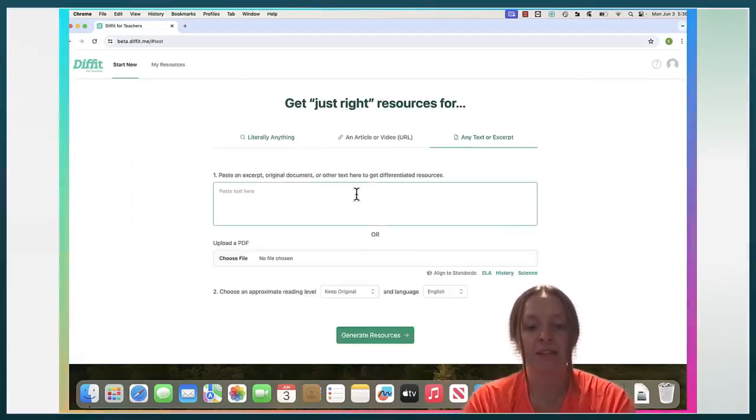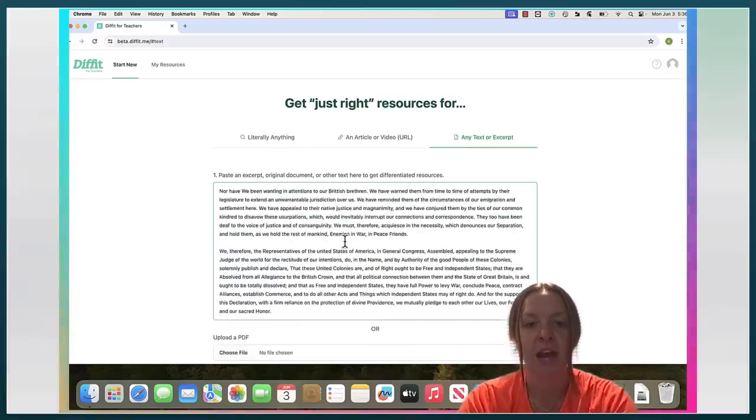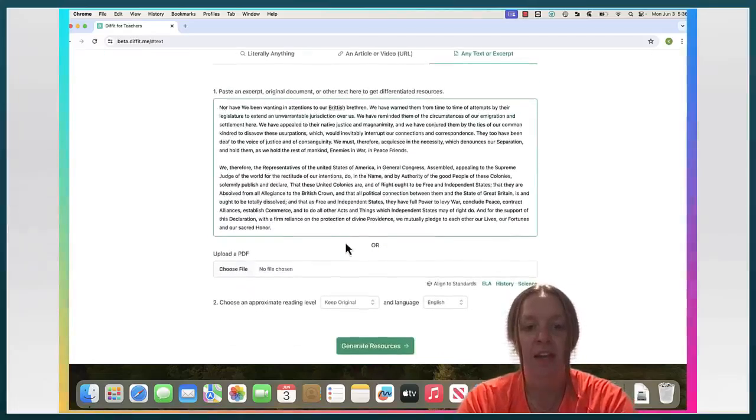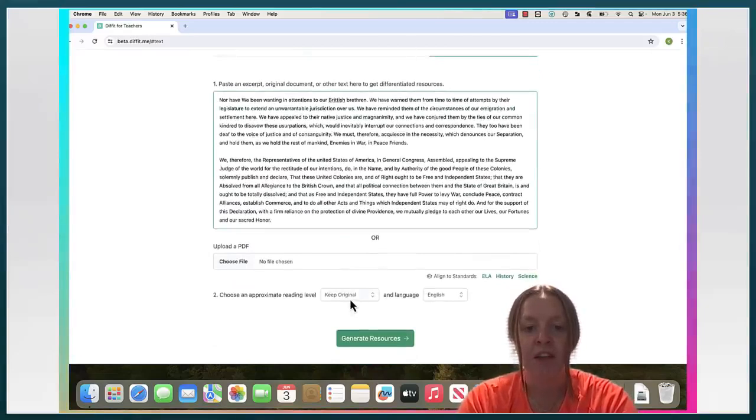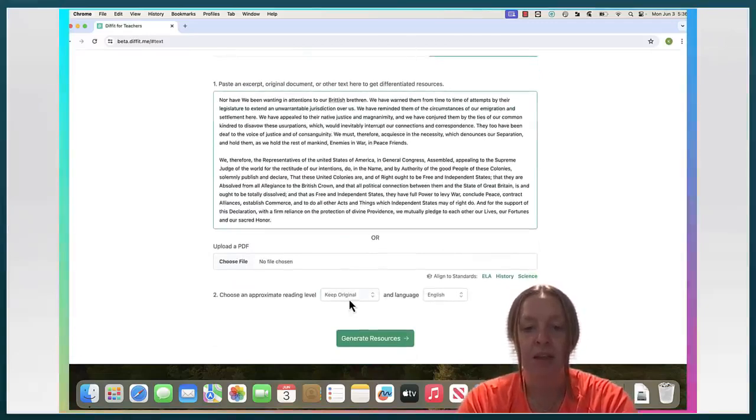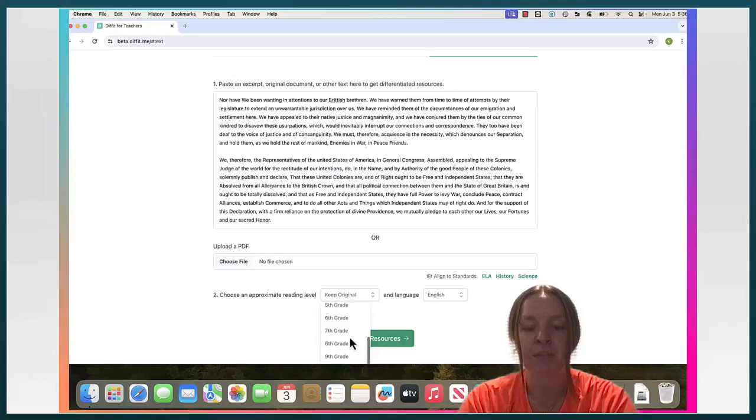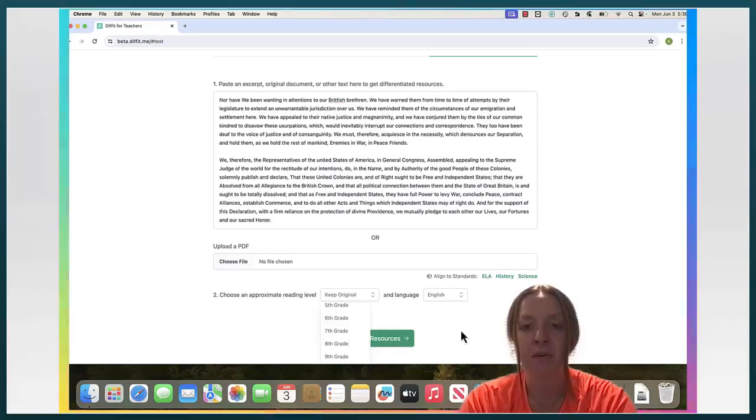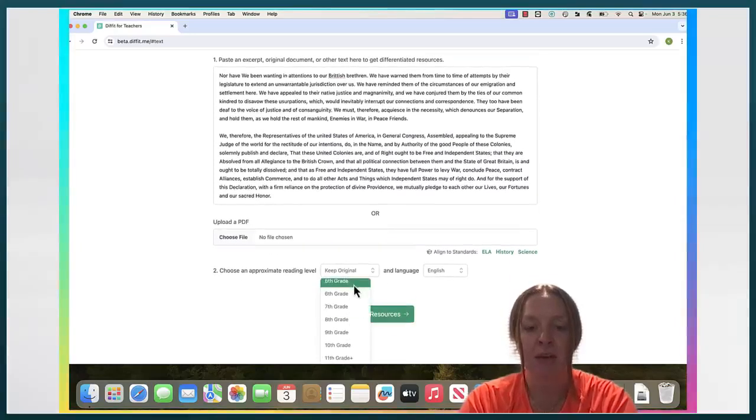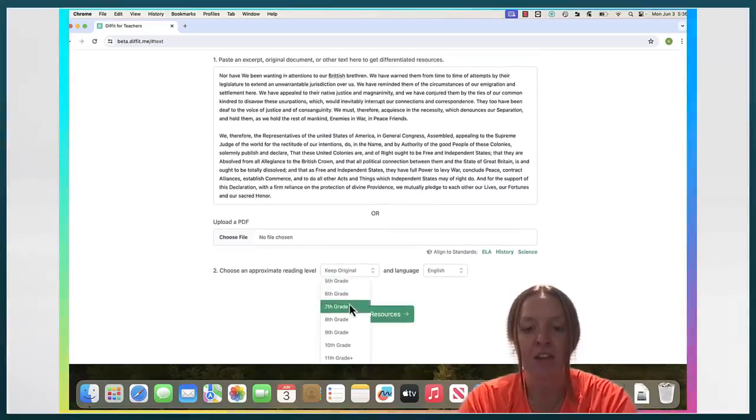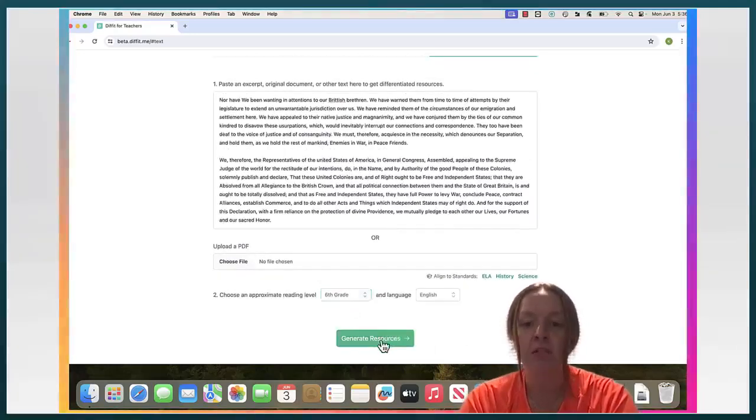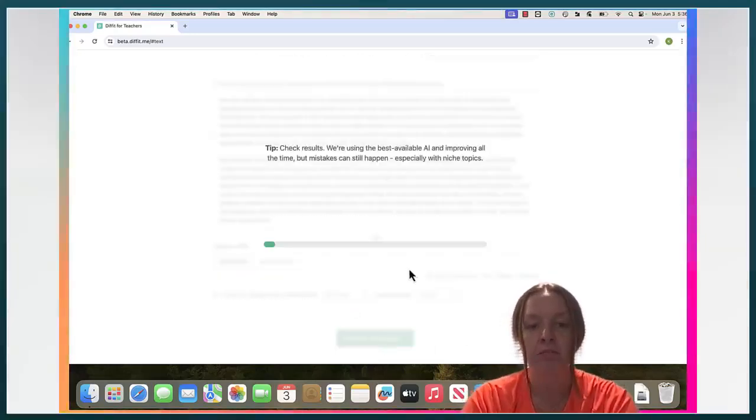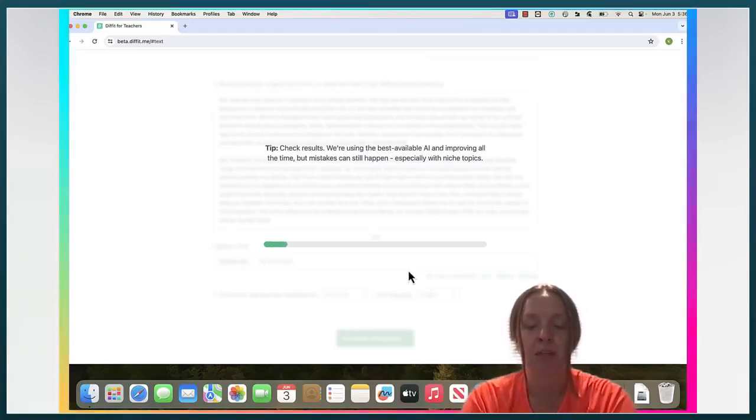And then last I'm going to copy and paste some text or you can upload a PDF an approximate reading level. So I inserted the Declaration of Independence. So let's do sixth grade just to see what it comes up with.